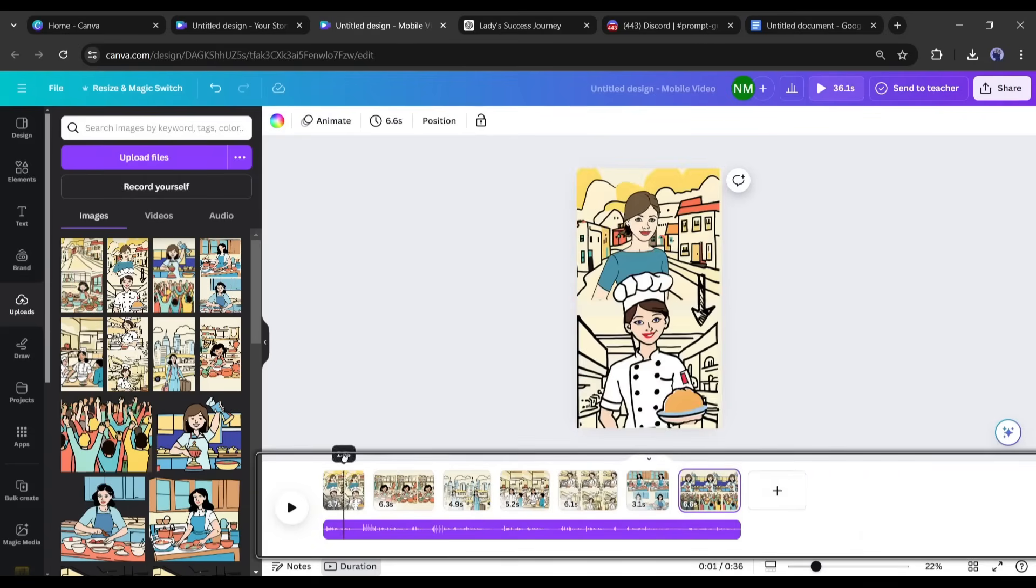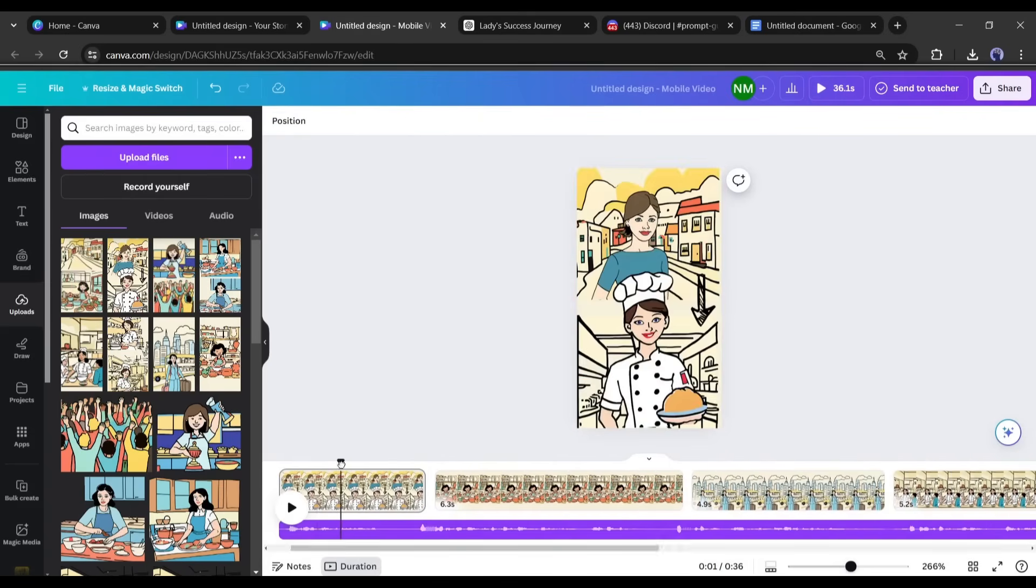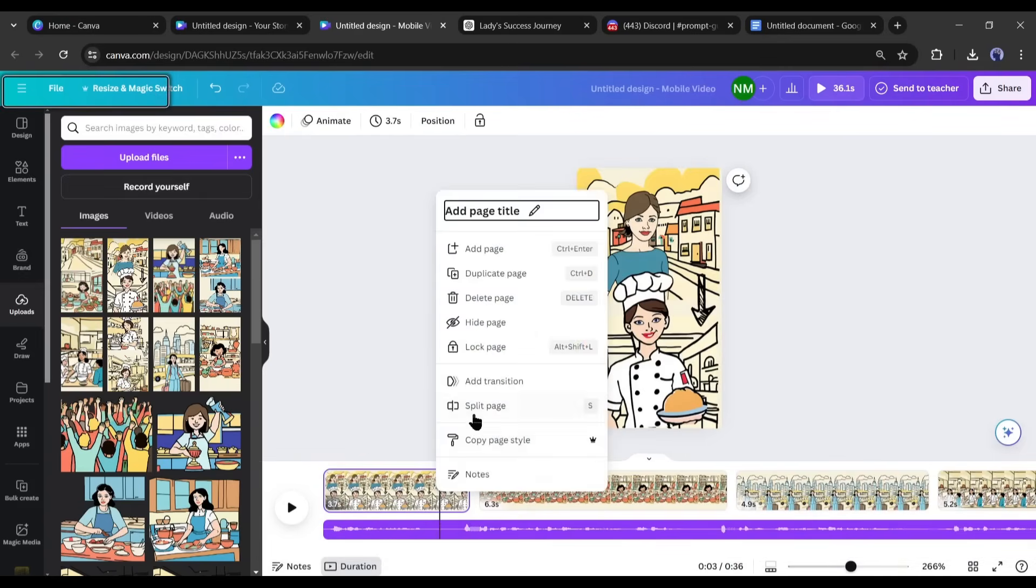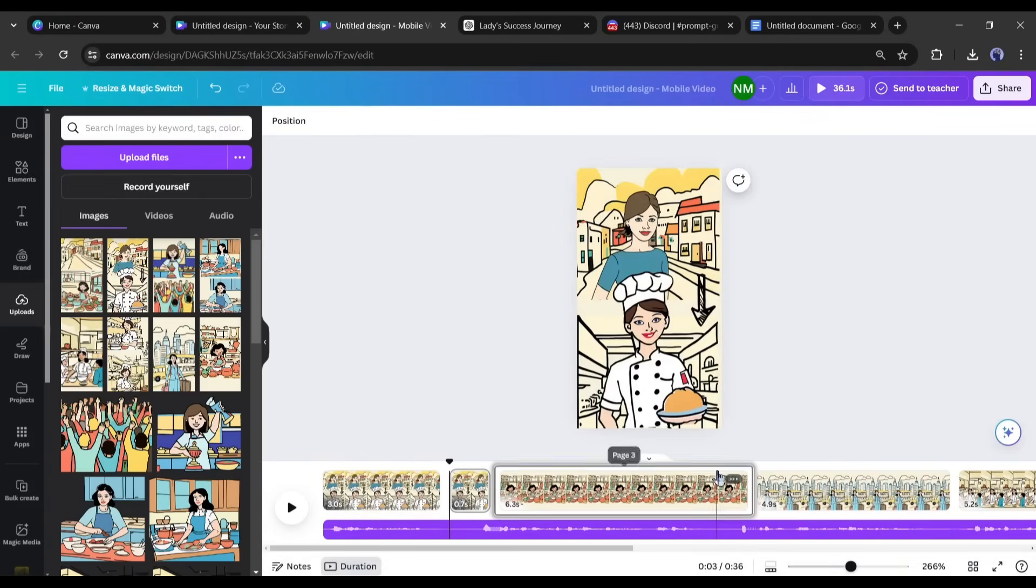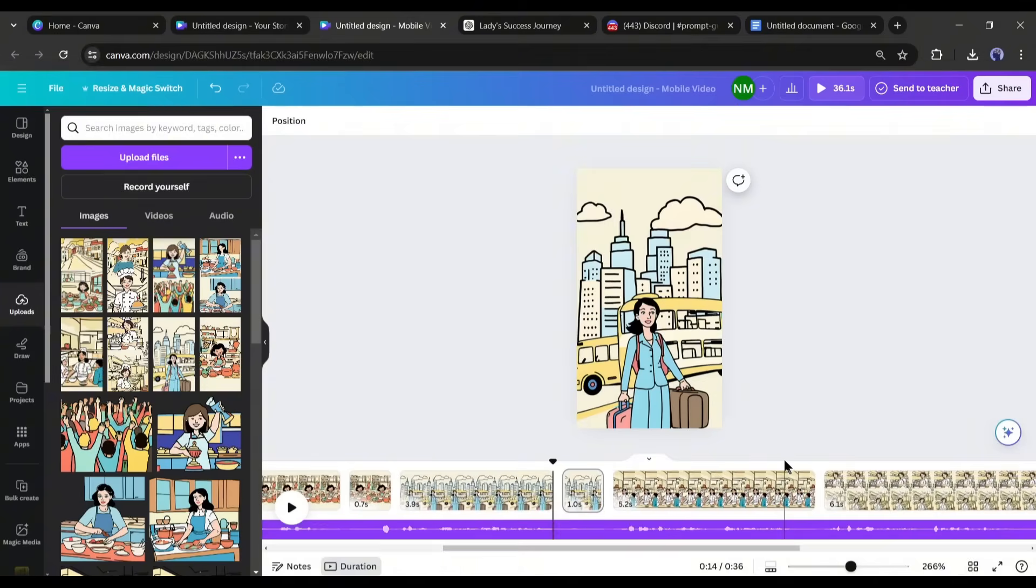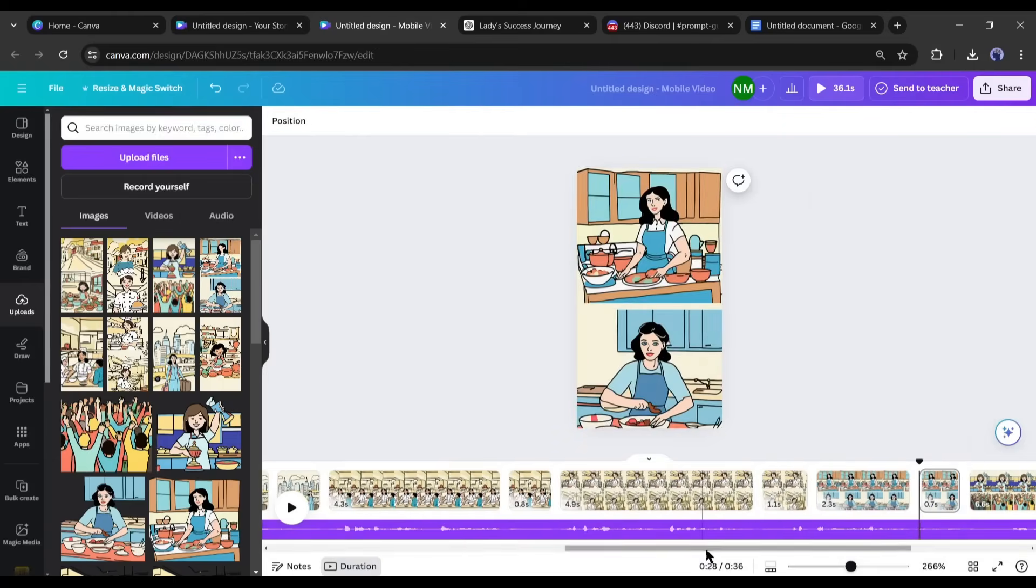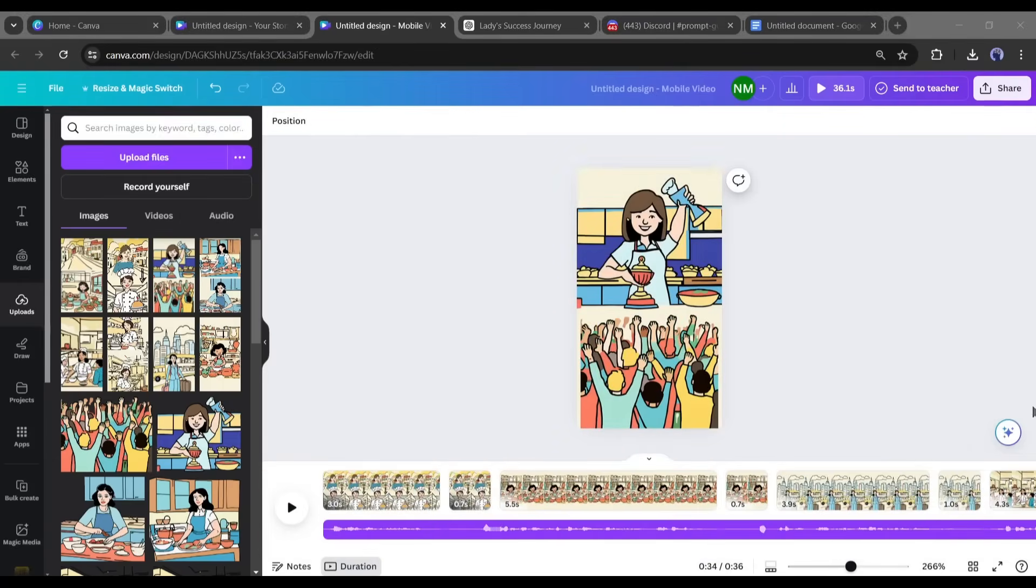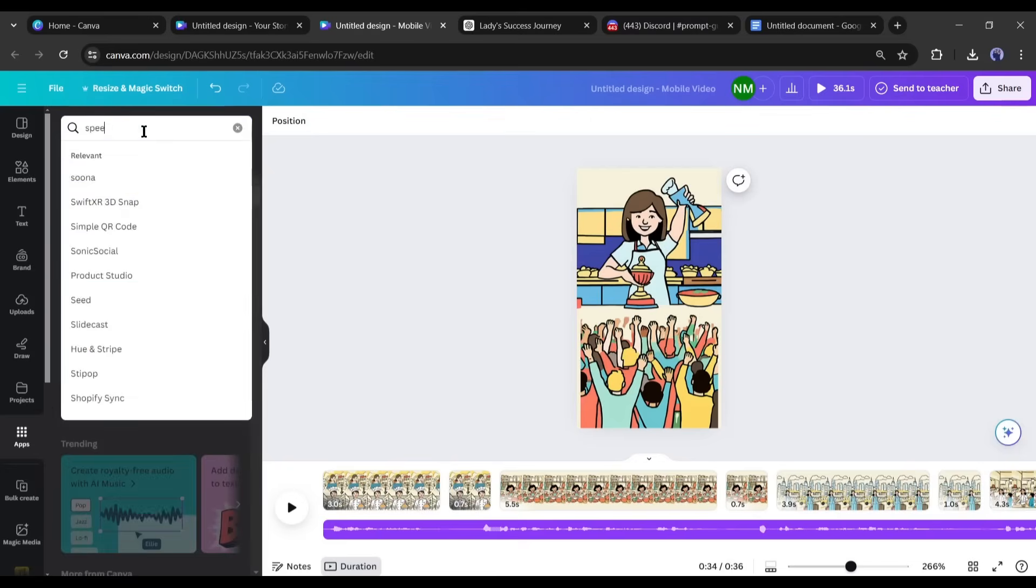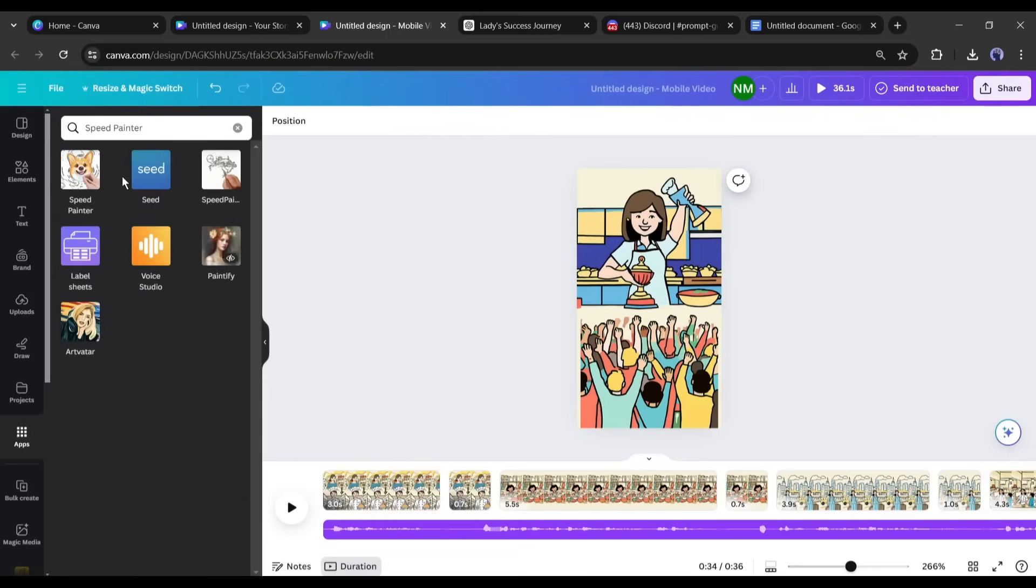Now move the selector to the end of each scene. Go back 2 seconds, then right-click and select split scene. You'll see why we do this later. Open the app section. After coming to the app section, search for Speed Painter and select the app.